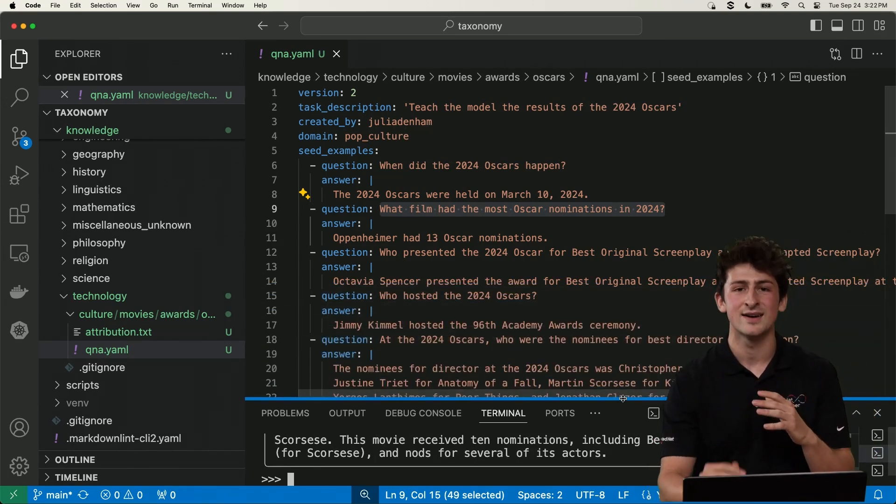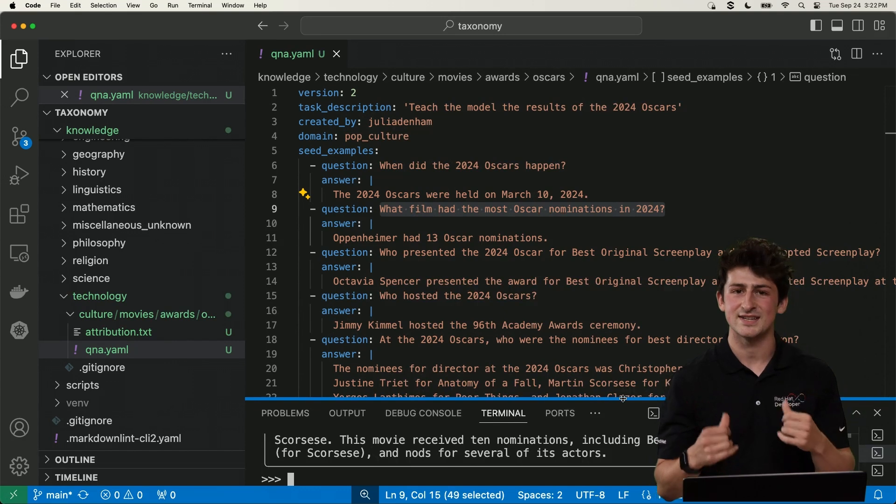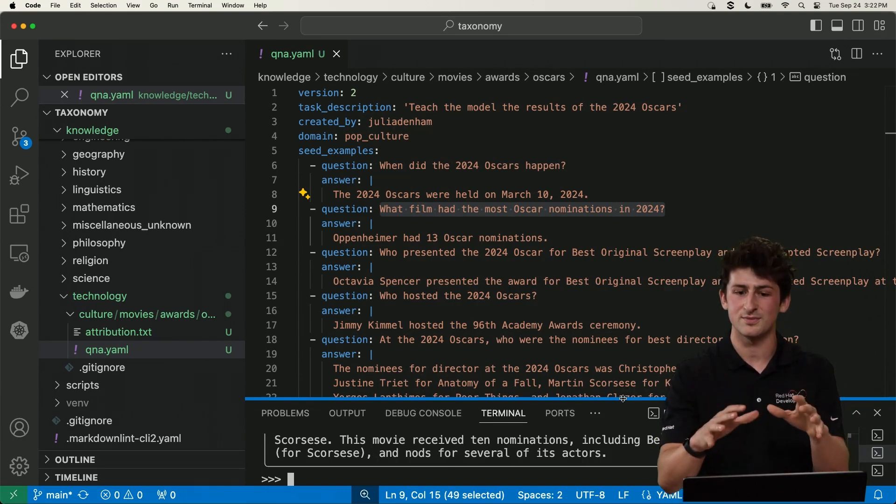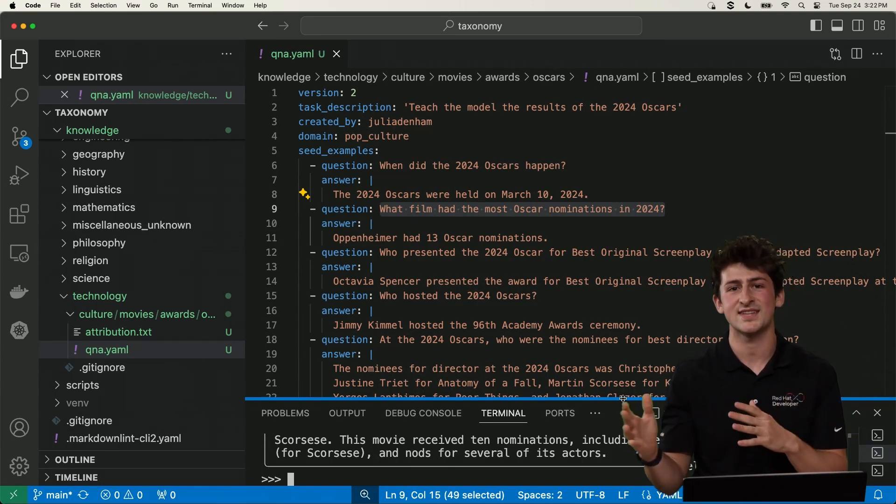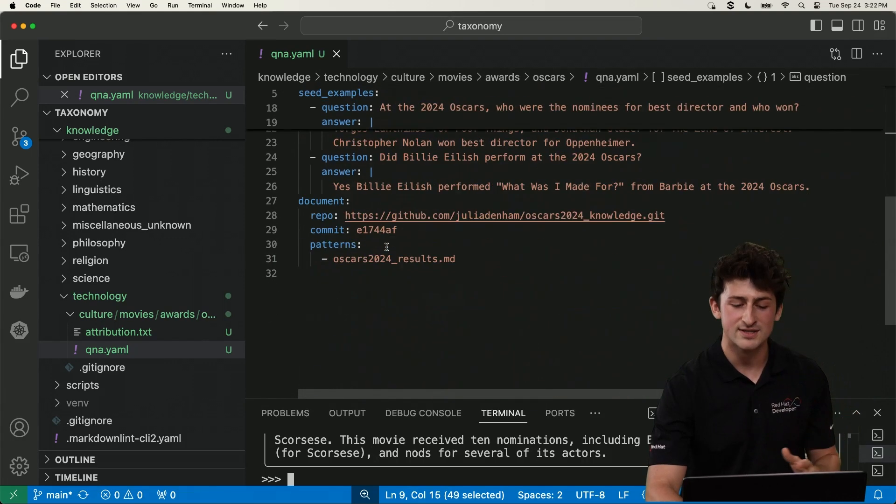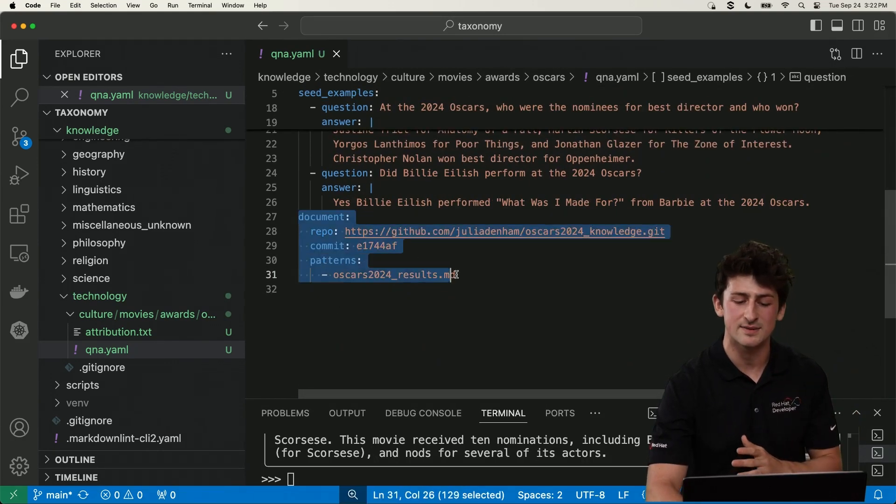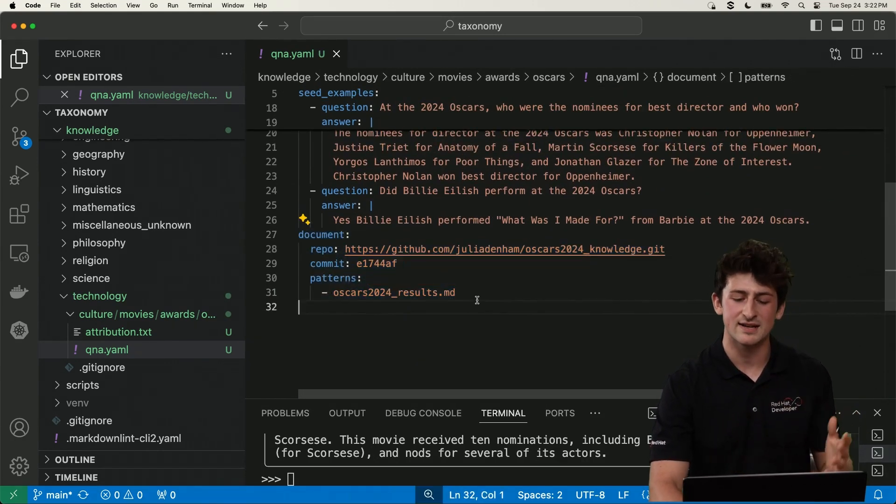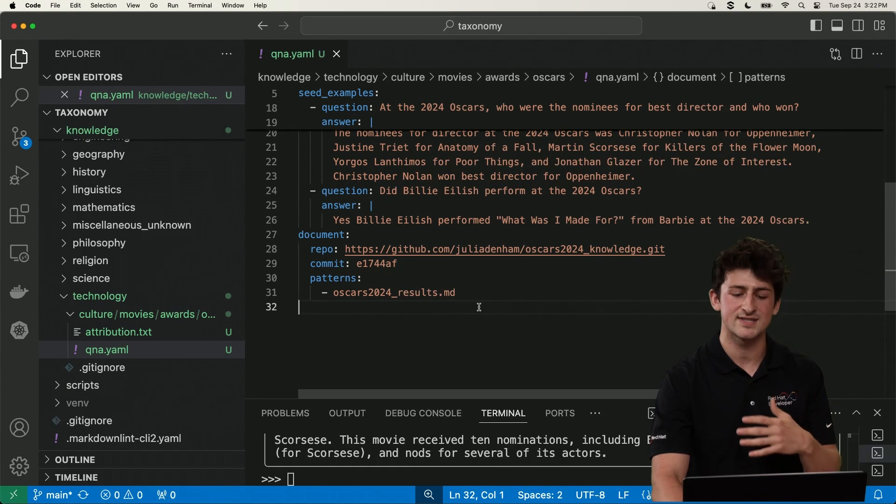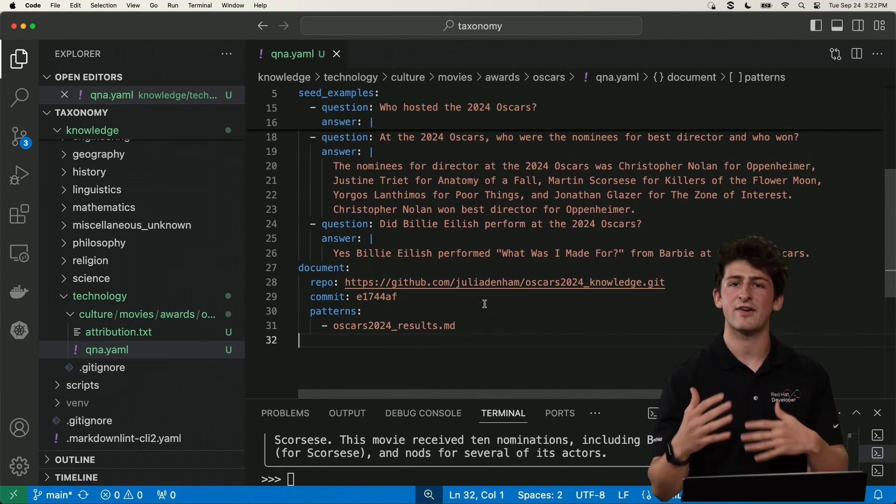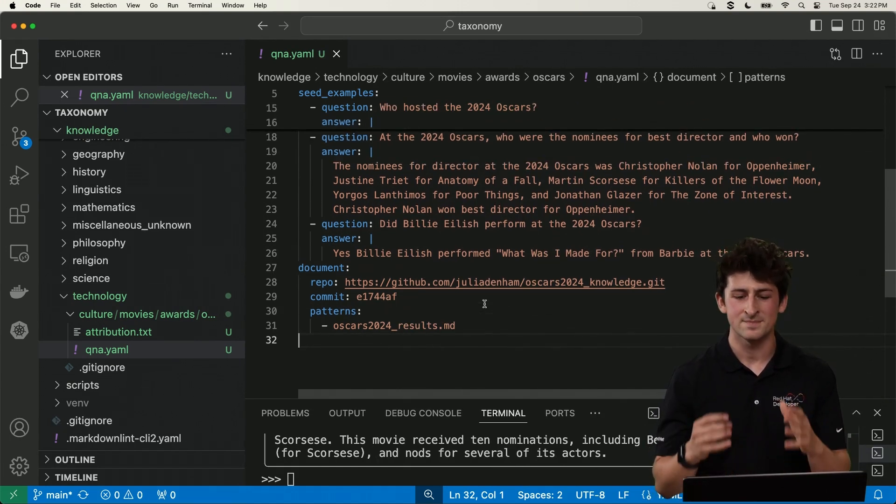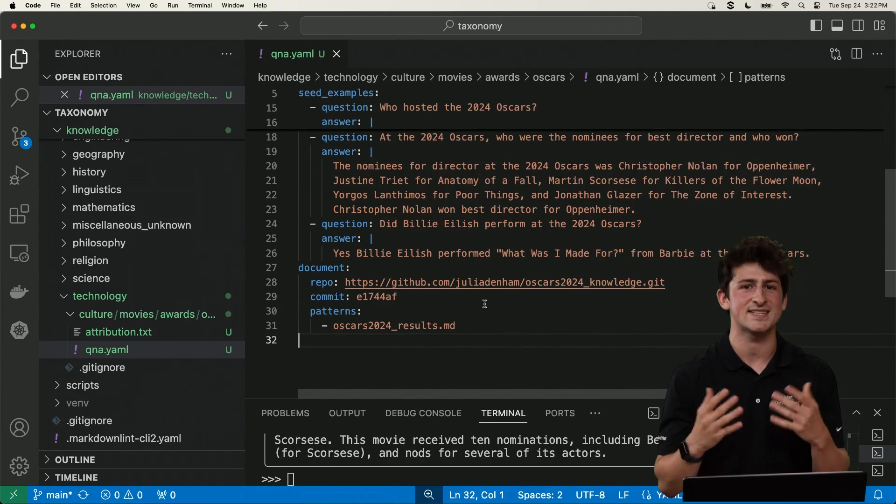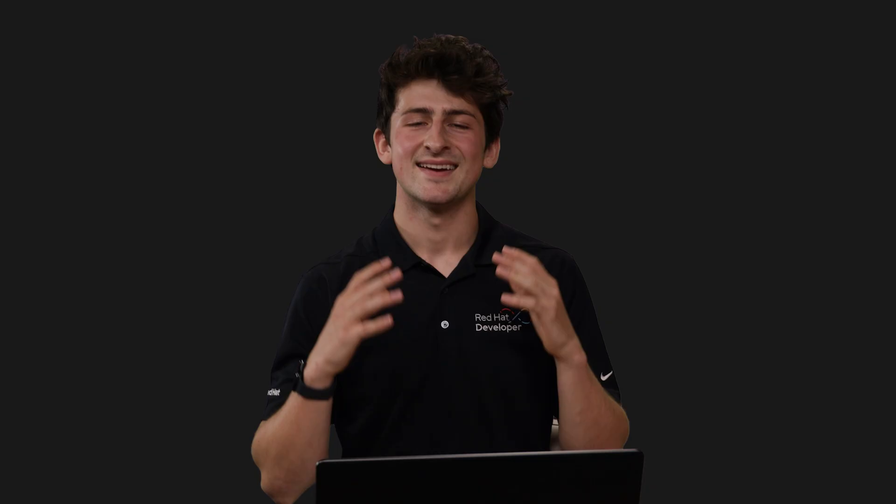So what we're going to go ahead and do is use this local training information and curation that we've done from our local machine and create more synthetic training data and also point to this seed document here at the bottom. This is markdown formatted information that we're going to pull during this data generation process that provides more context and information about the specific subject that we're going to teach the model. So let's get started.